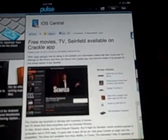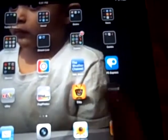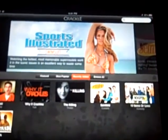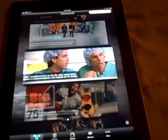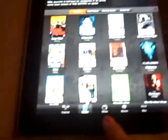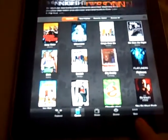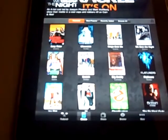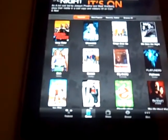Let's get back to the application so you can see for yourself. Here it is — Crackle, downloaded on my iPad. I haven't downloaded it on my phone yet because it's currently updating. It has a Featured tab, Movies tab, Shows, Browse, and More.